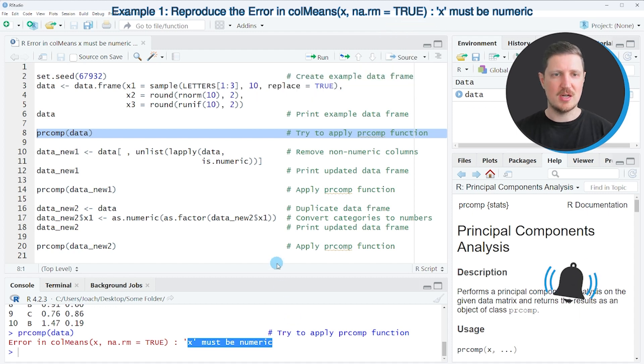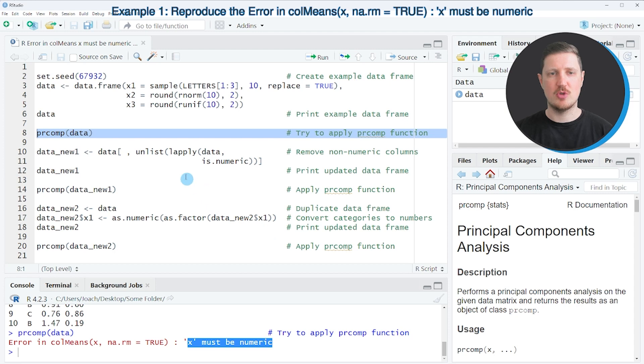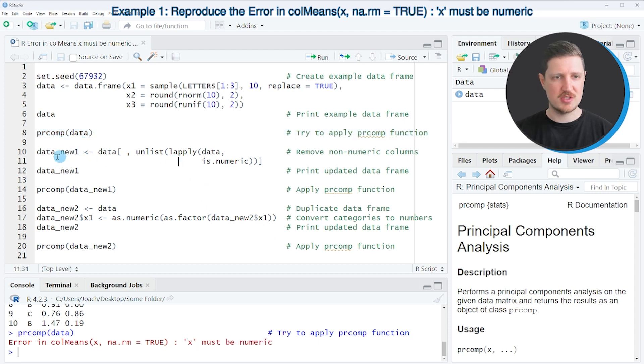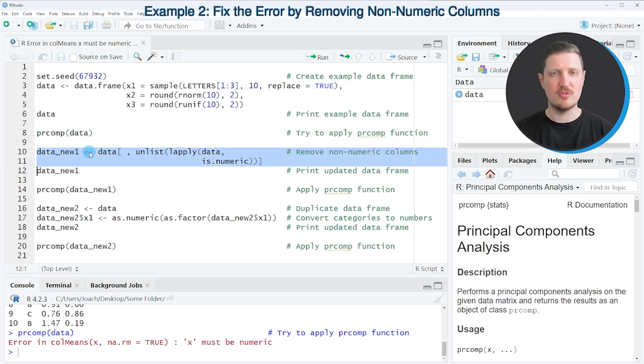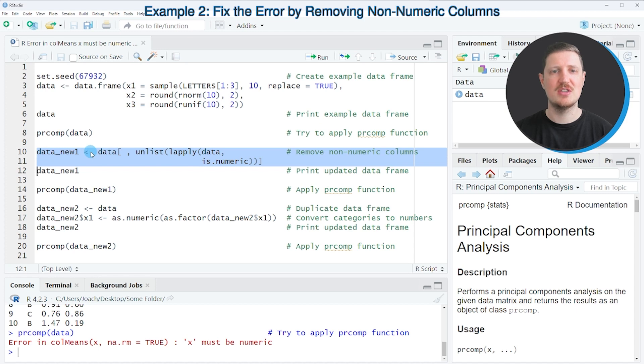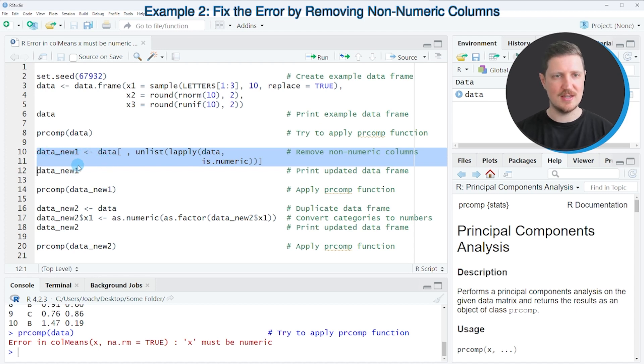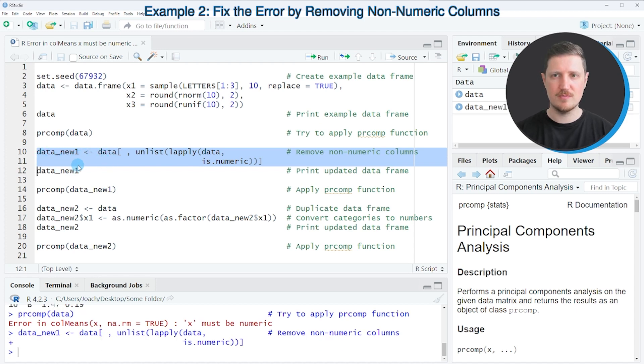Now there are basically two solutions for this problem. So the first solution is that we remove all non-numeric columns from our data set, and we can do that as you can see in lines 10 and 11 of the code.